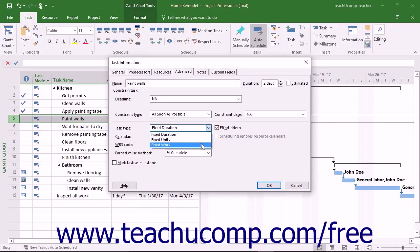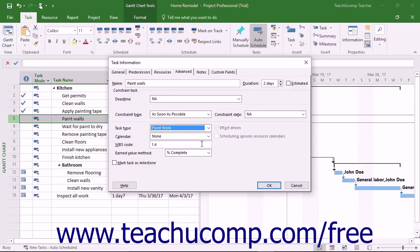If you select Fixed Work, you can change either the unit or duration values, and Project recalculates the other value. Also note that you cannot disable effort-driven scheduling on a Fixed Work task type.